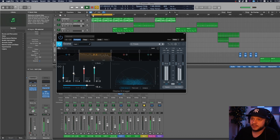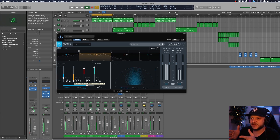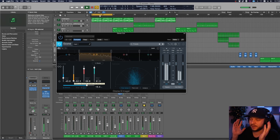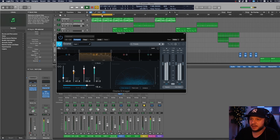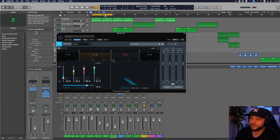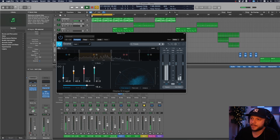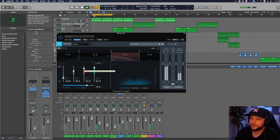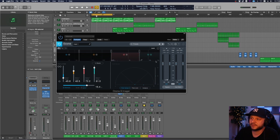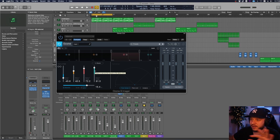If I push band two all the way down you can see it's more in the middle — nothing happening left and right. So I chose to push it up to about 40.5. Then band three — about 1.1k to 5.9k — I spread those out even further. For band four, from 6k to 20k, there's not much happening but I soloed that out as well and pushed it out even further.